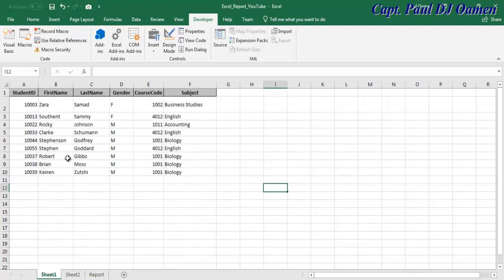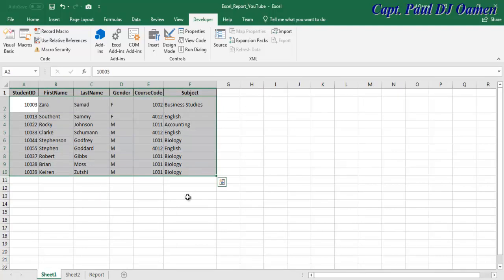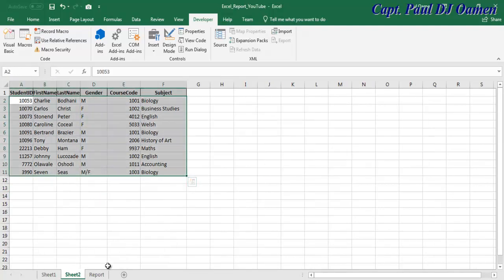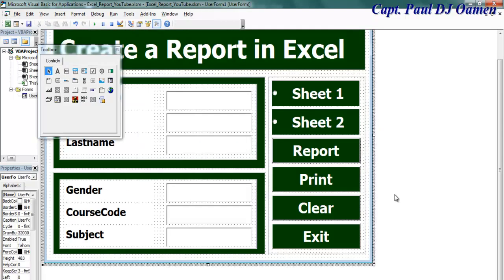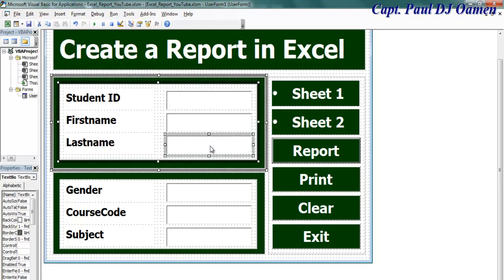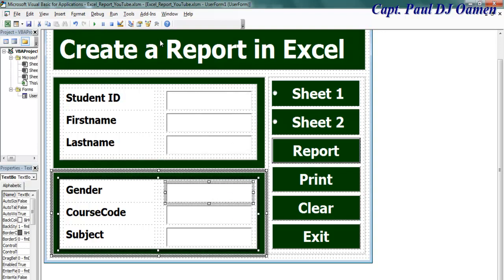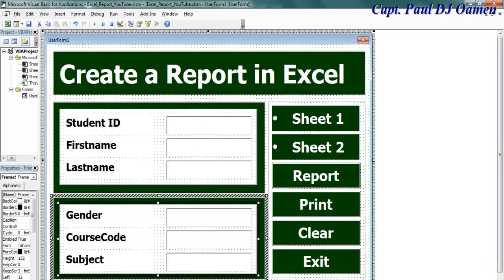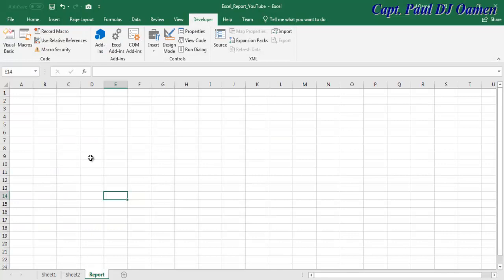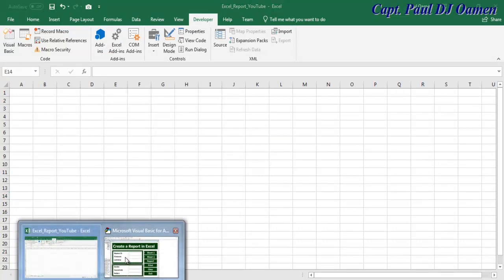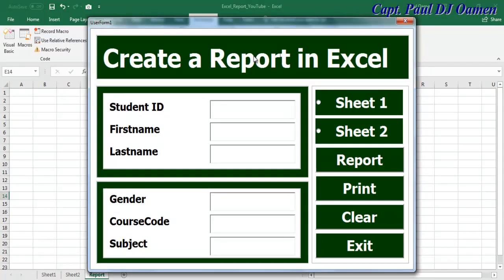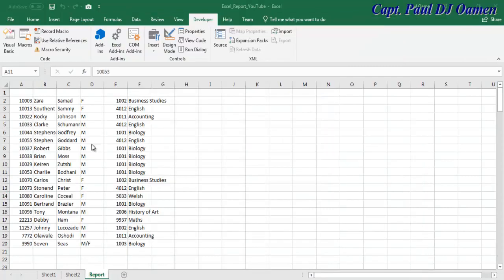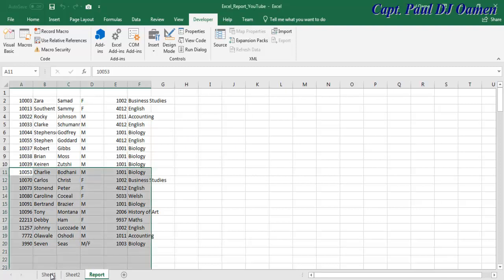The whole idea is to copy all the information from Sheet One and Sheet Two onto the Report sheet. Let me go back to the UserForm. The report sheet is empty right now, so let me run the program and click on Report — there we go, all the data from Sheet One and Sheet Two is now on the Report sheet.